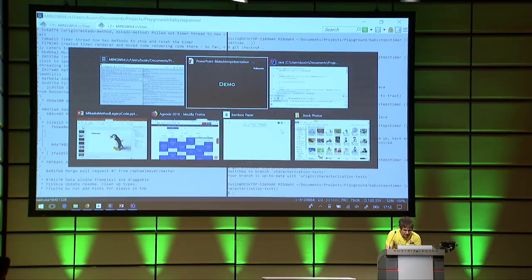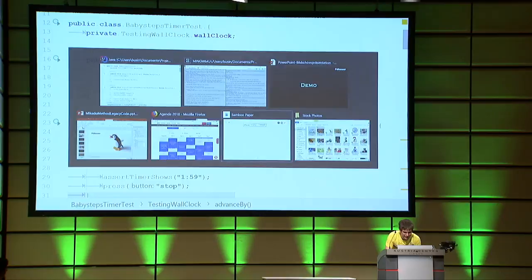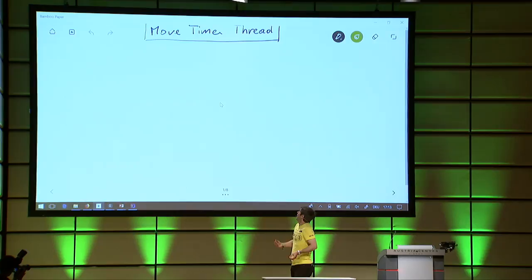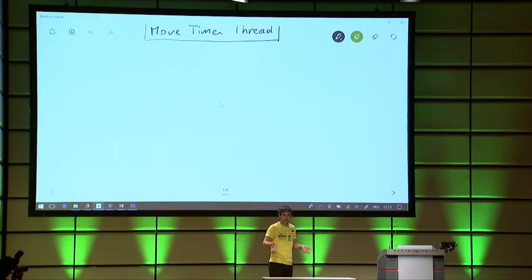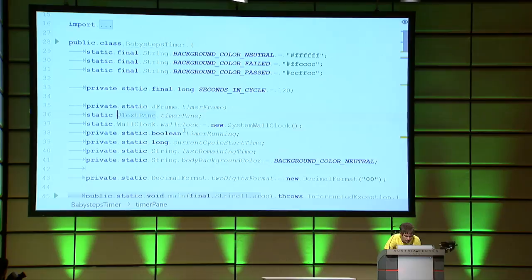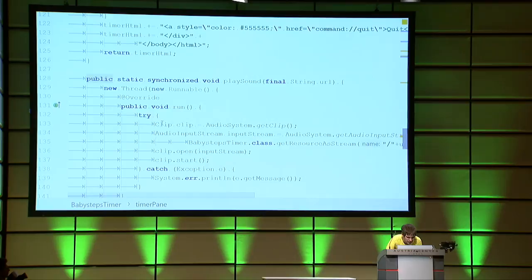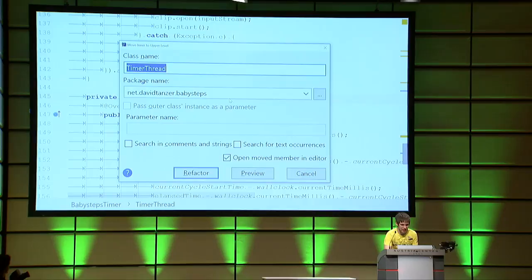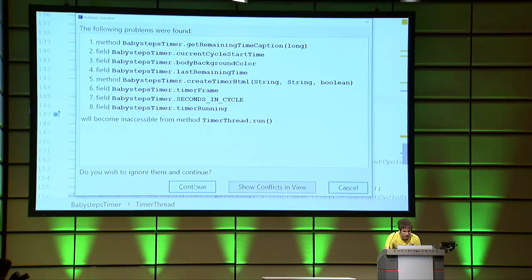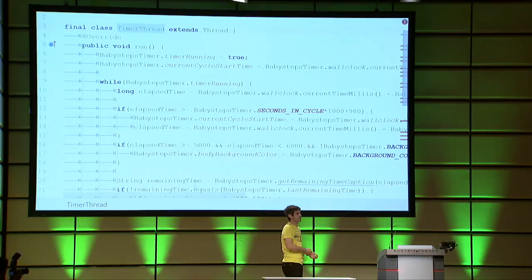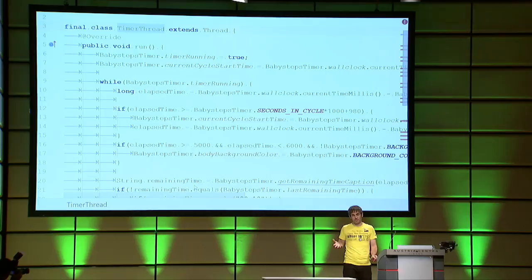To do that we need some way of writing down what we want to do. I want to move the timer thread to its own class — this is my Mikado, the thing I want to do. Because I have a time machine, I just try it. I go to the BabyStepsTimer, find the timer thread, and press F6 — the move command in IntelliJ — to move it to the upper level and call this class TimerThread. Nobody reads warnings, right? Just do it. We see a couple of compiler errors, so I don't even have to run my tests — I already know it failed. What I need to do now is find out why it failed, write that down, go back in time, and try again.